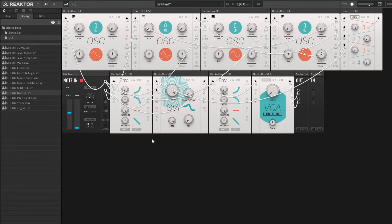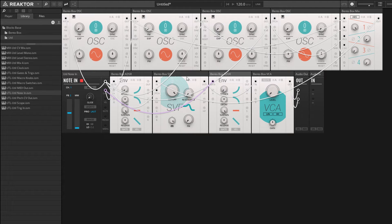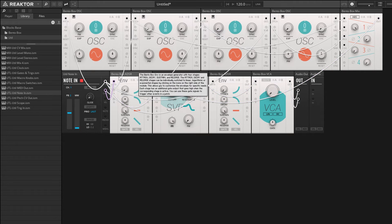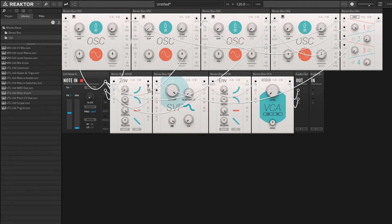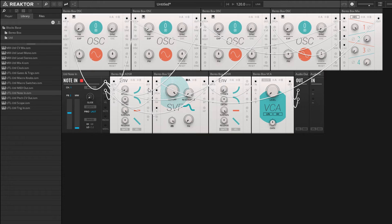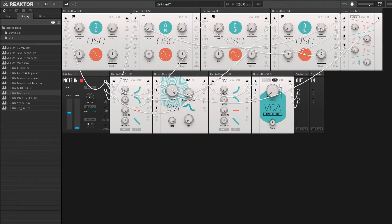What else do we need to do? We want to have the envelopes actually modulating the knobs in the modules next to them. I'm going to route this first envelope to the A input of the state variable filter, and I'm going to route this second one to the A input of the VCA. If we turn up the amount of modulation in the VCA here, at this point in time we can actually make a sound.